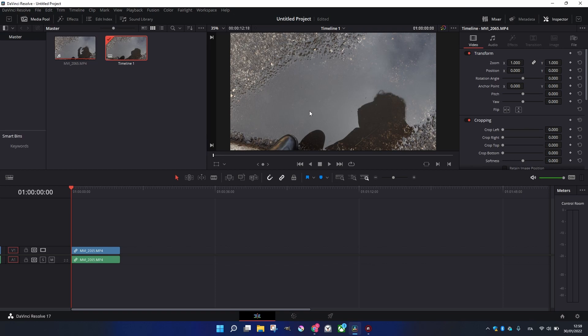But if you do the opposite, you're going to lose quality. That's the same logic behind images. Be careful with that.